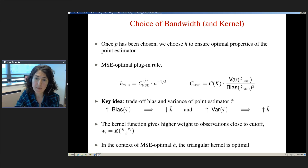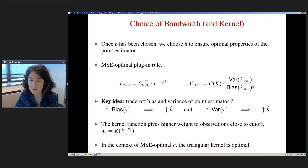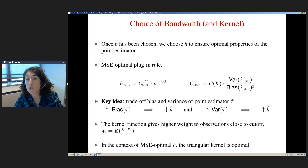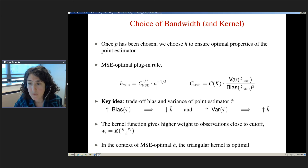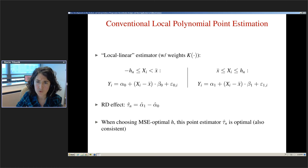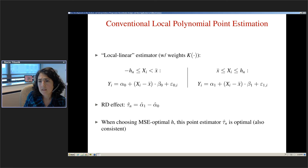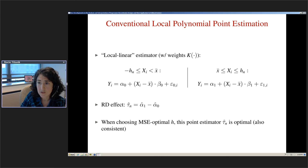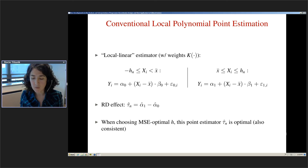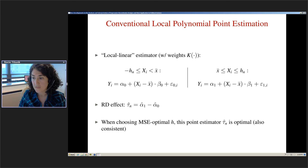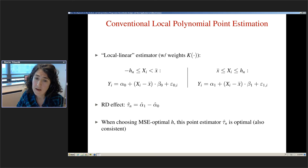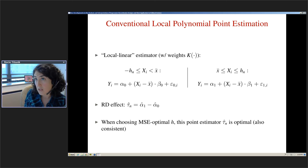The triangular kernel is optimal in this context and is typically chosen to achieve optimality properties of the point estimator. In practice, with p equal to 1, we choose a bandwidth, fit linear regressions to the right and left within that bandwidth, and take the difference between the intercepts. When we choose the bandwidth in a mean square error optimal way, the point estimator is also optimal.